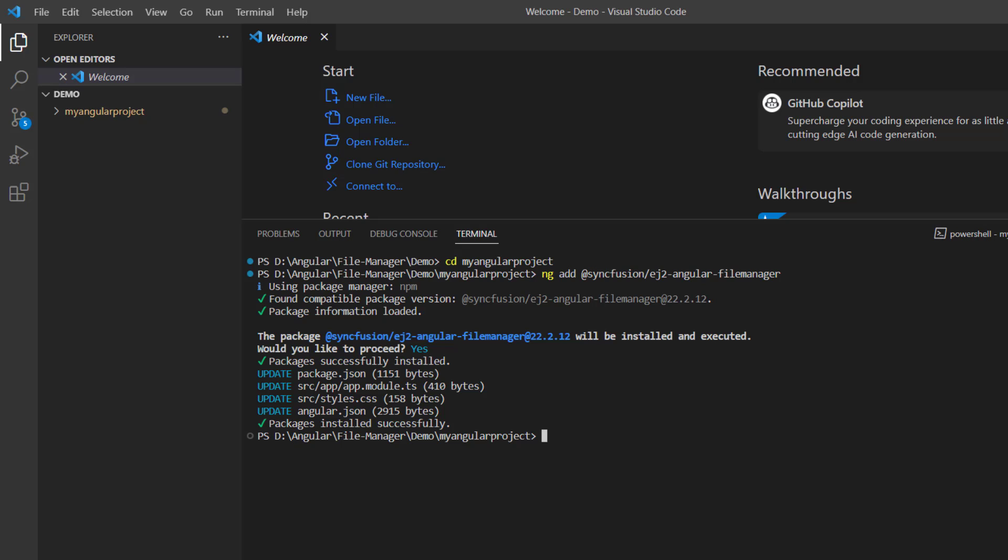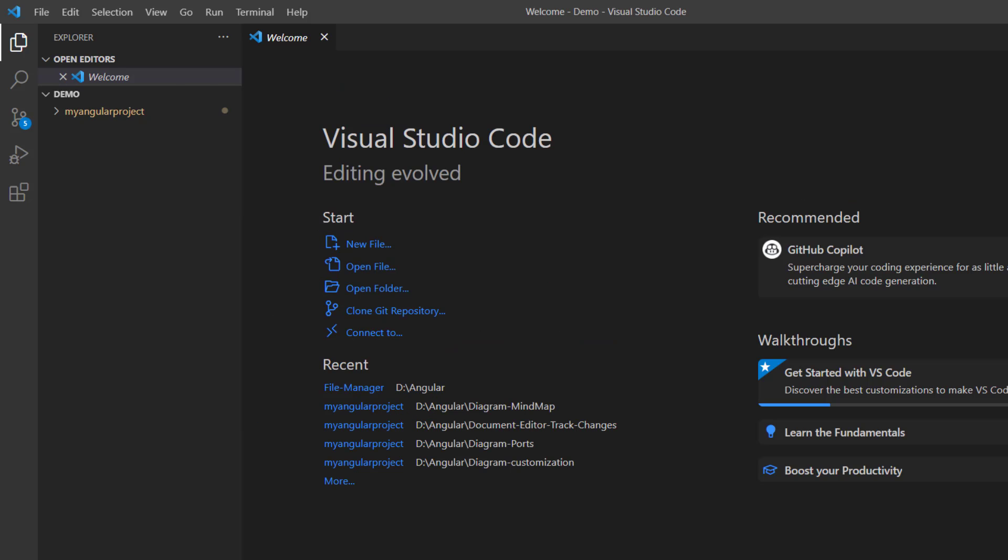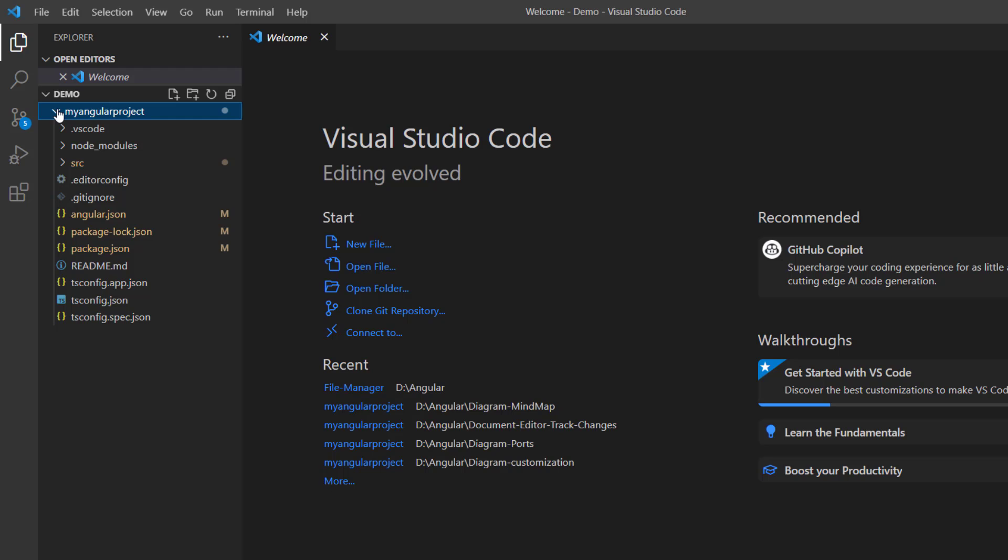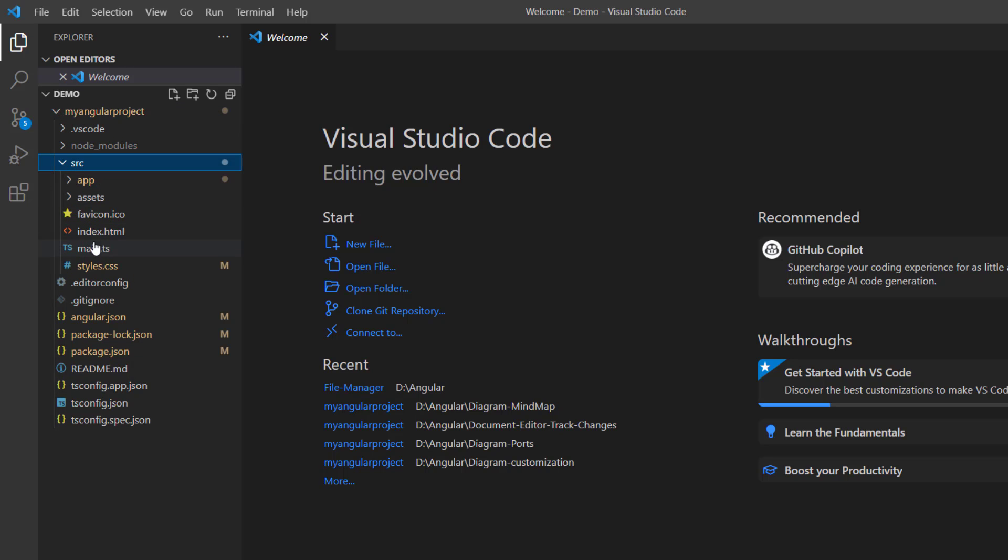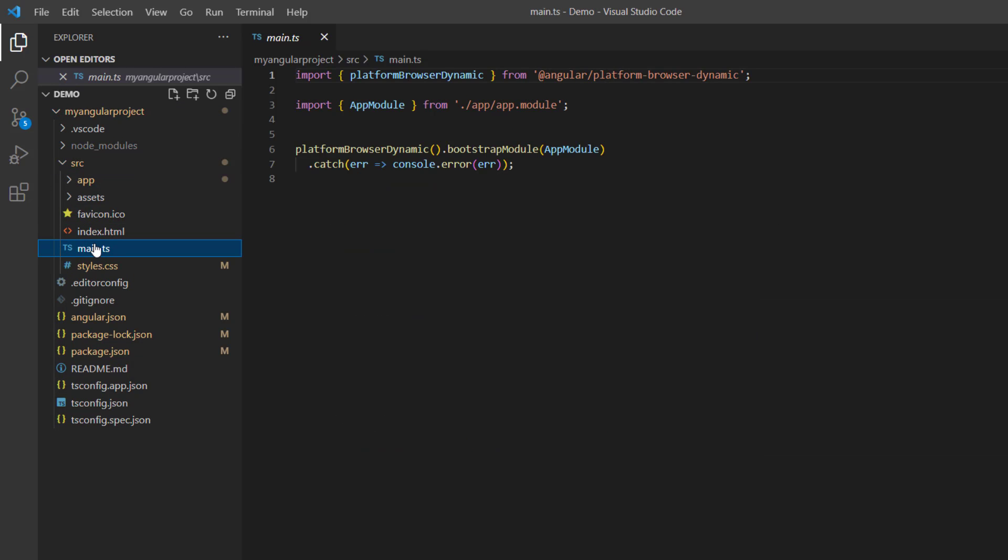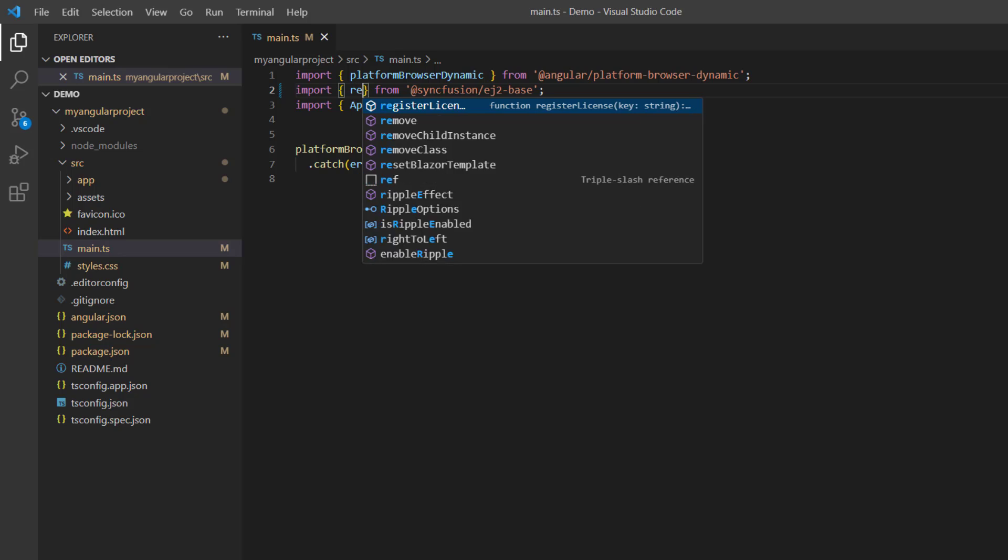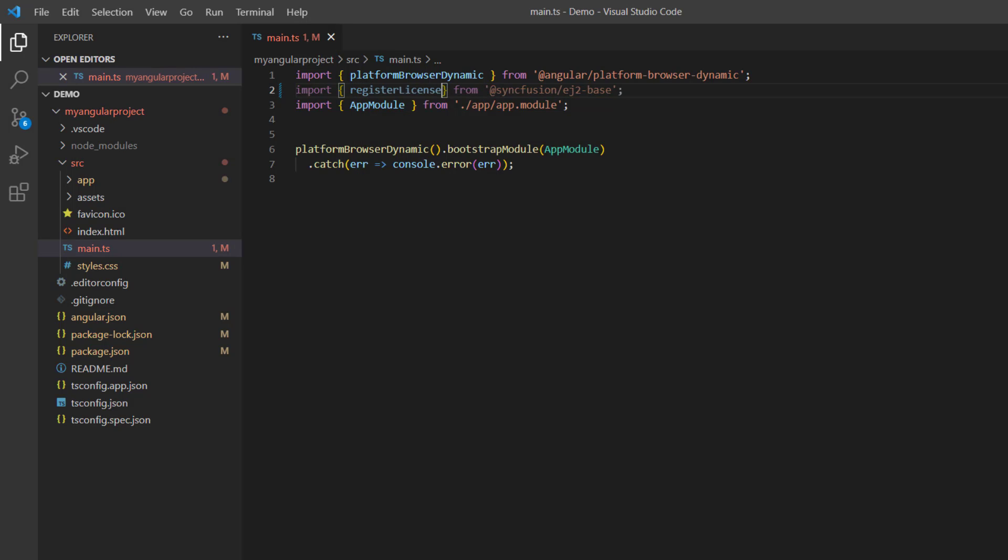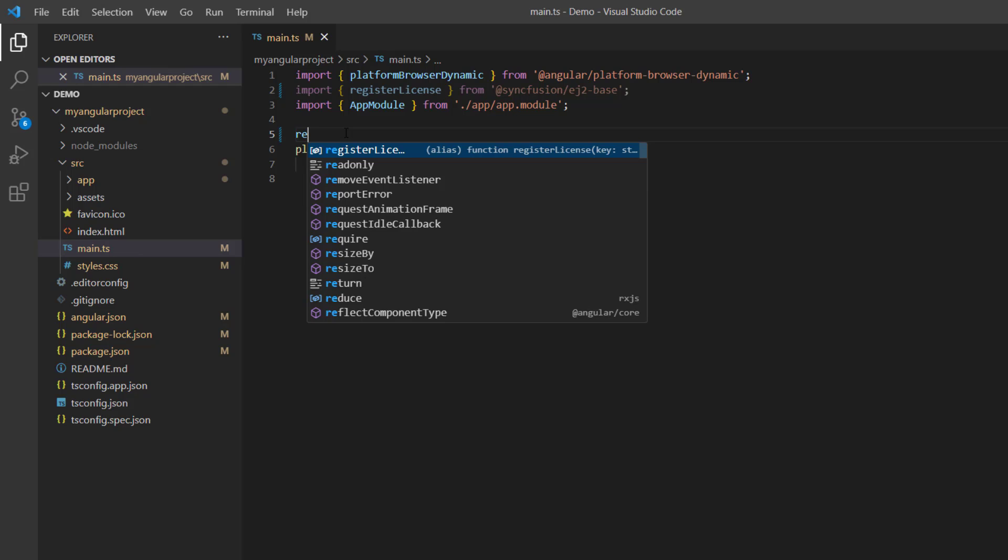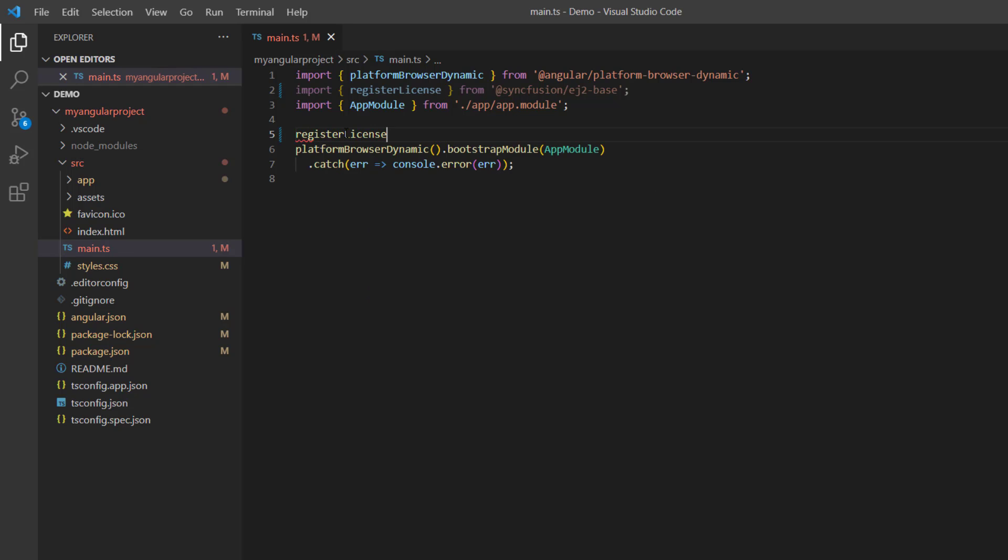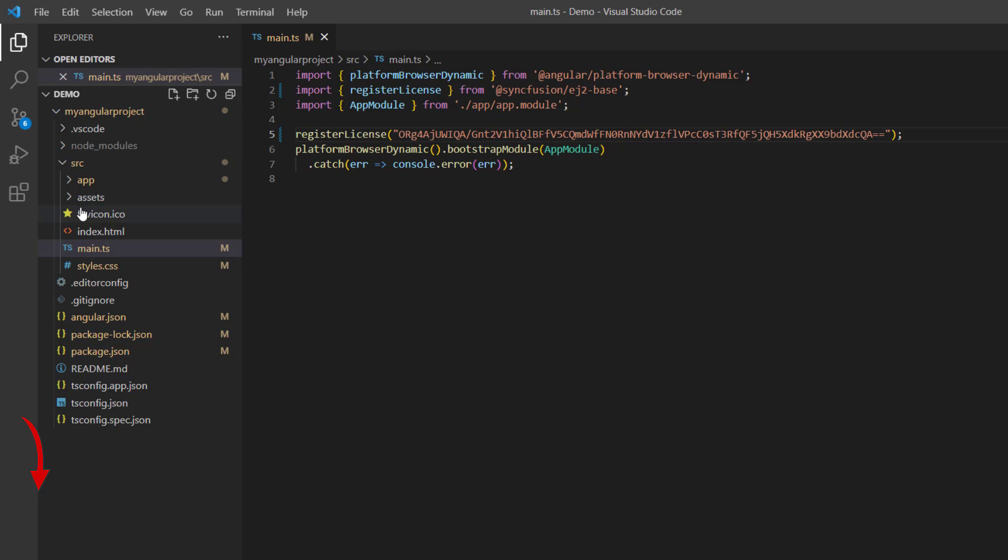Before going any further, I need to register the Angular trial license key. I open the main.ts file and import the registerLicense method from the Syncfusion ej2-base package. Using this method, I register the Angular trial license key. From 2022 Volume 1 release, this trial license key is mandatory for Angular products to avoid a licensing warning. To see where to generate a trial license key, check the description below.